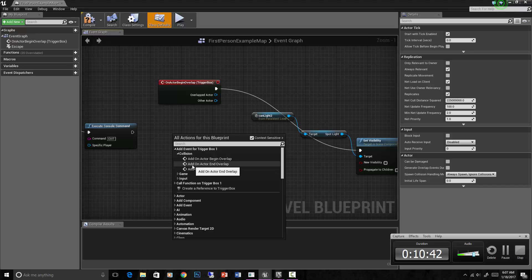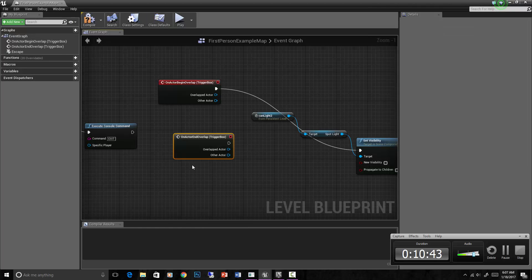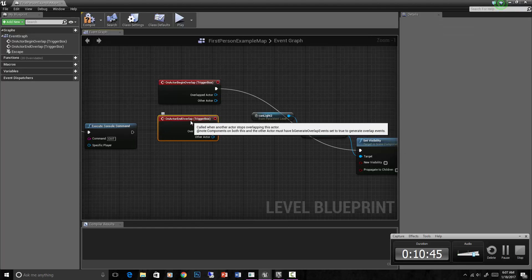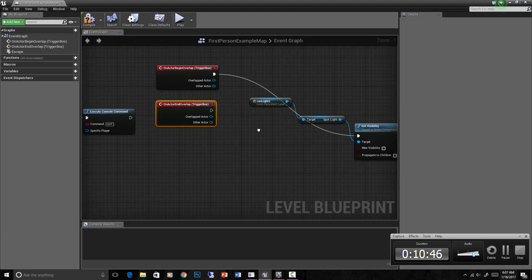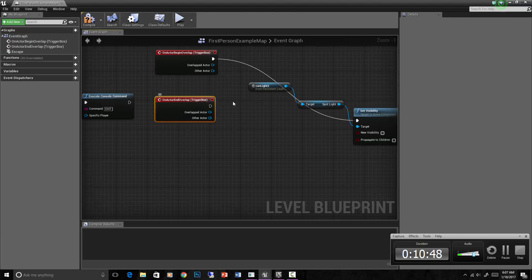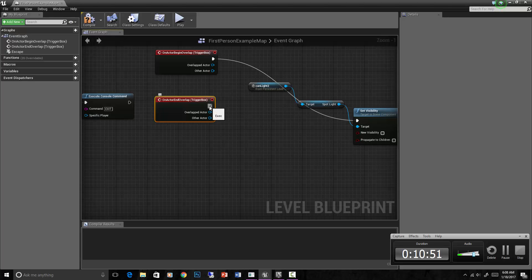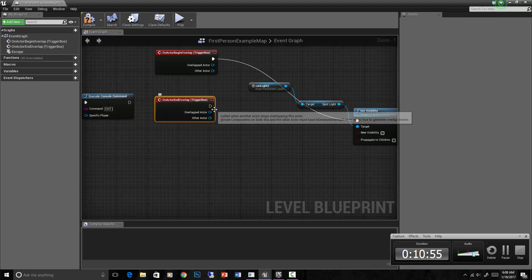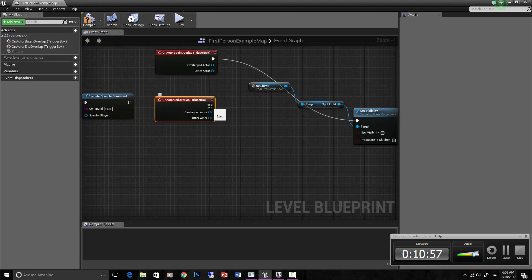So the actors are the objects in the scene. In this case it's going to be your character that's overlapping this, but actor is really anything in the scene, not just a character.